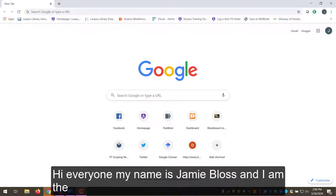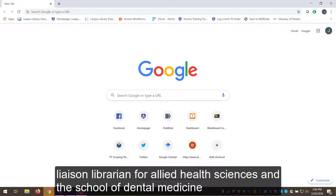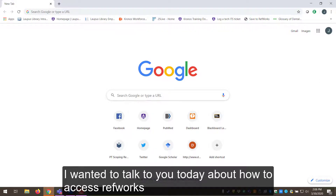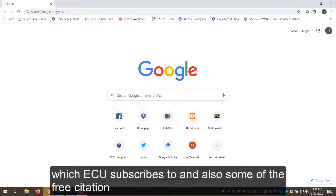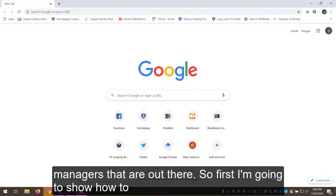Hi everyone, my name is Jamie Bloss and I'm the liaison librarian for Allied Health Sciences in the School of Dental Medicine. I wanted to talk to you today about how to access RefWorks, which ECU subscribes to, and also some of the free citation managers that are out there.